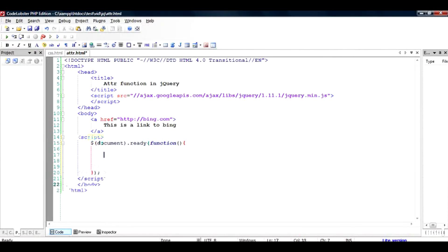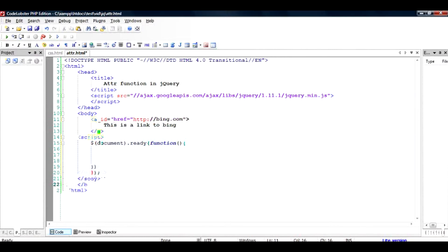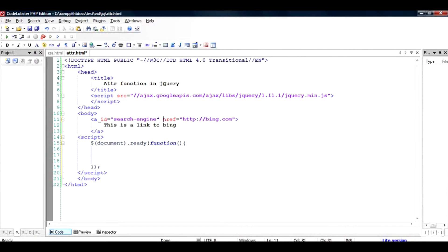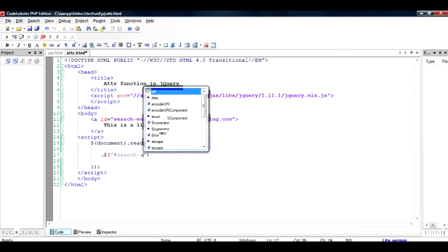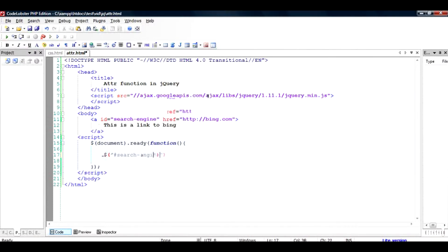Inside this body we search for this particular element. Since this is without an ID, we just add an ID here - search engine, for example. Now to search this ID called search engine, we would use dollar once again. Since it is an ID we would use a hash, type in the name of the ID, dot.